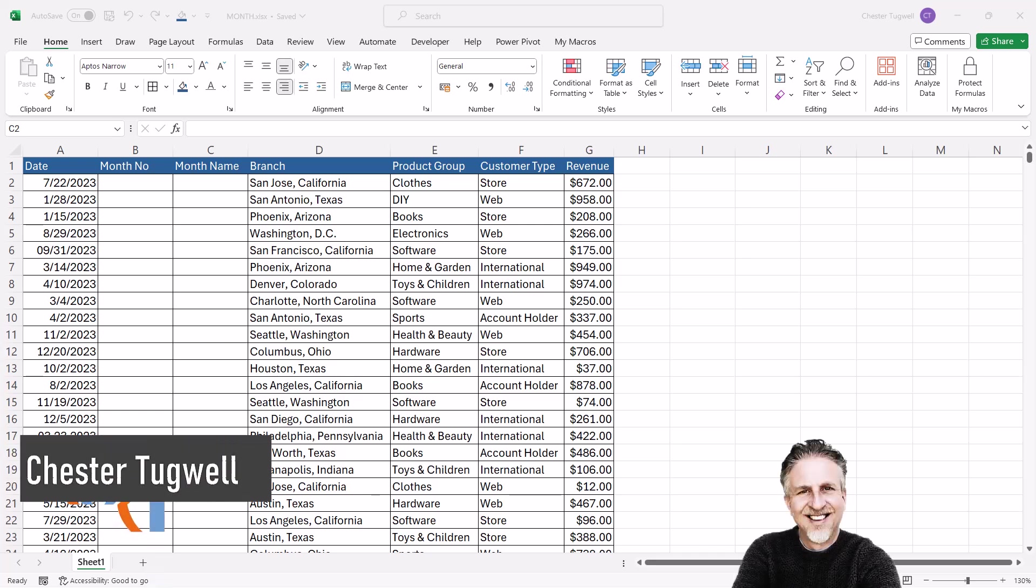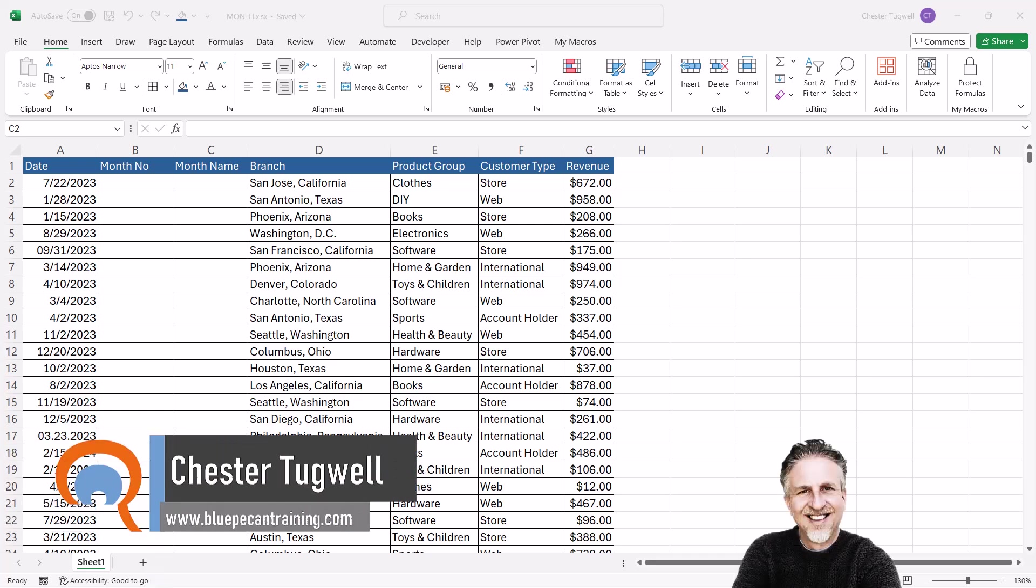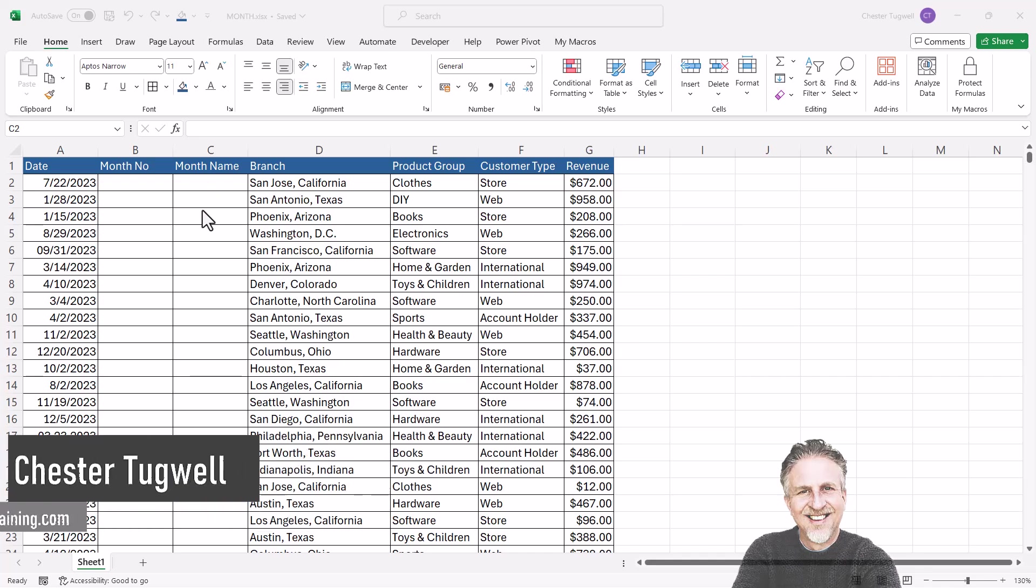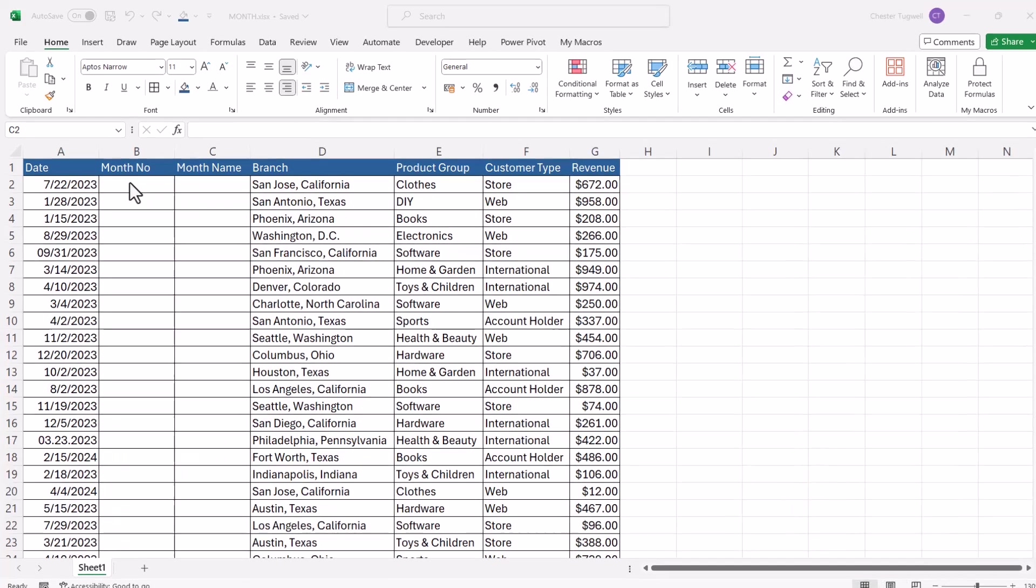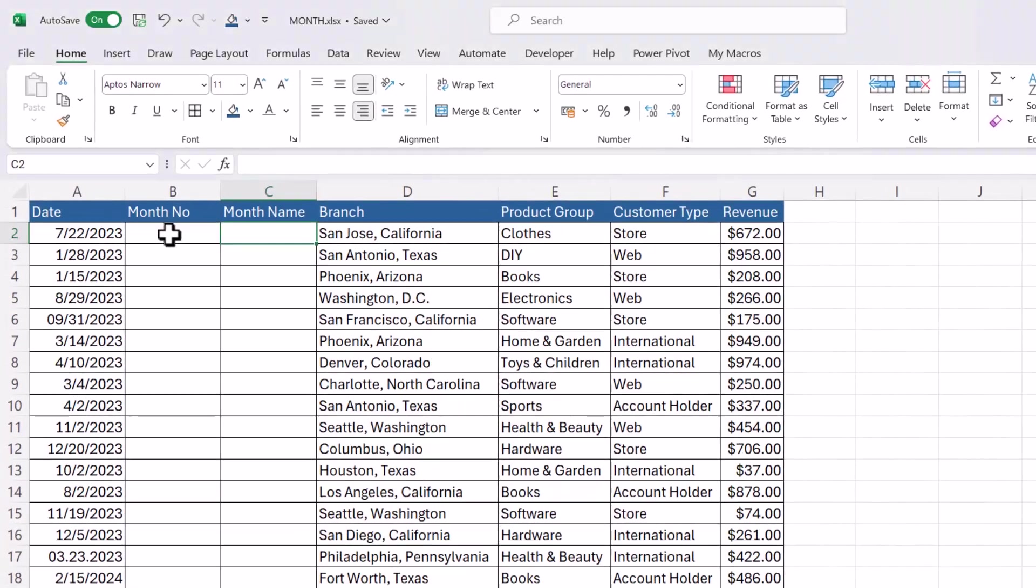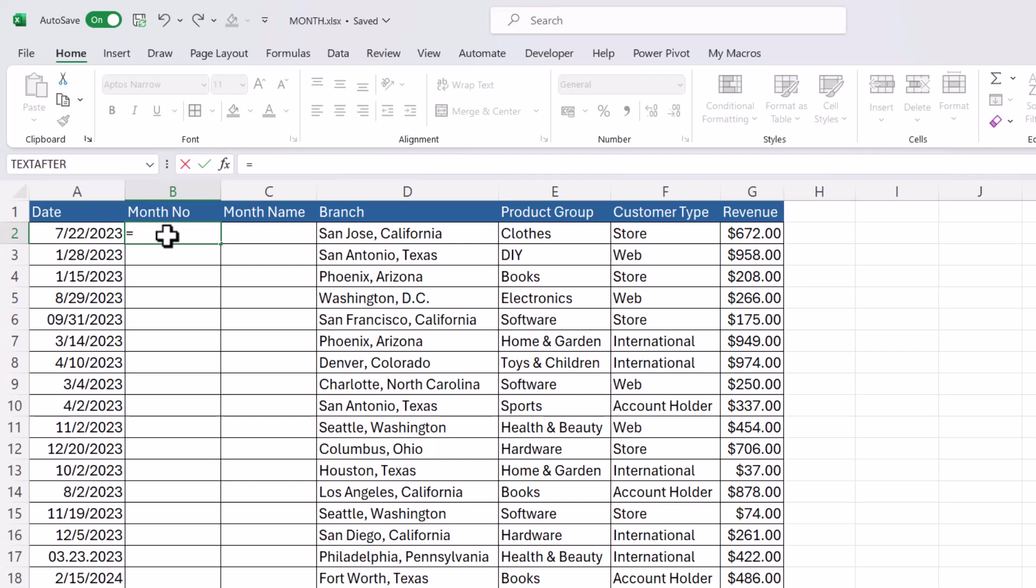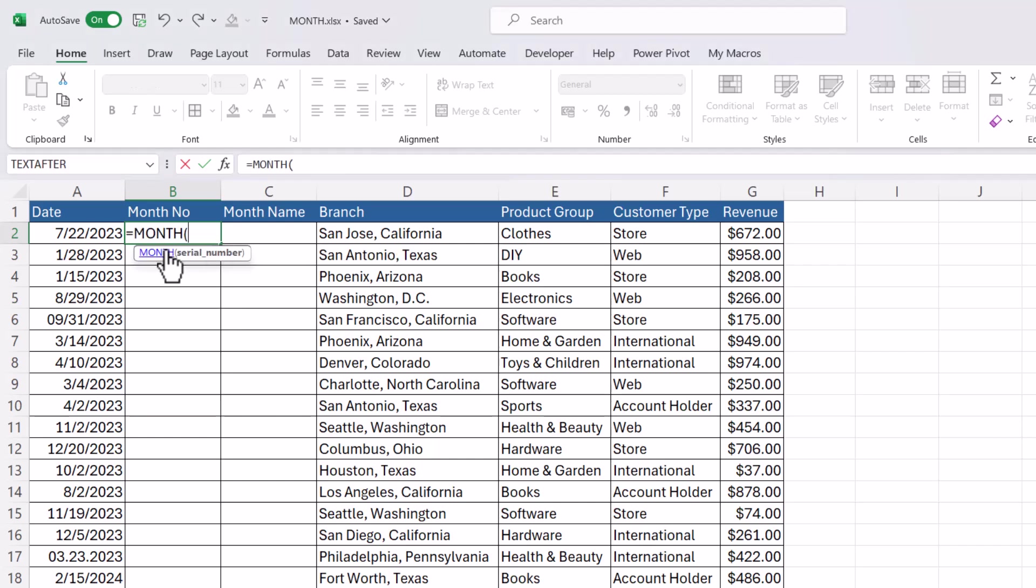You're in Microsoft Excel and you want to know how to use the MONTH formula. We're going to return the month number in column B and the month name in column C. Let's start with the month number, and to do this we use a function called MONTH. It has one argument which is serial number.